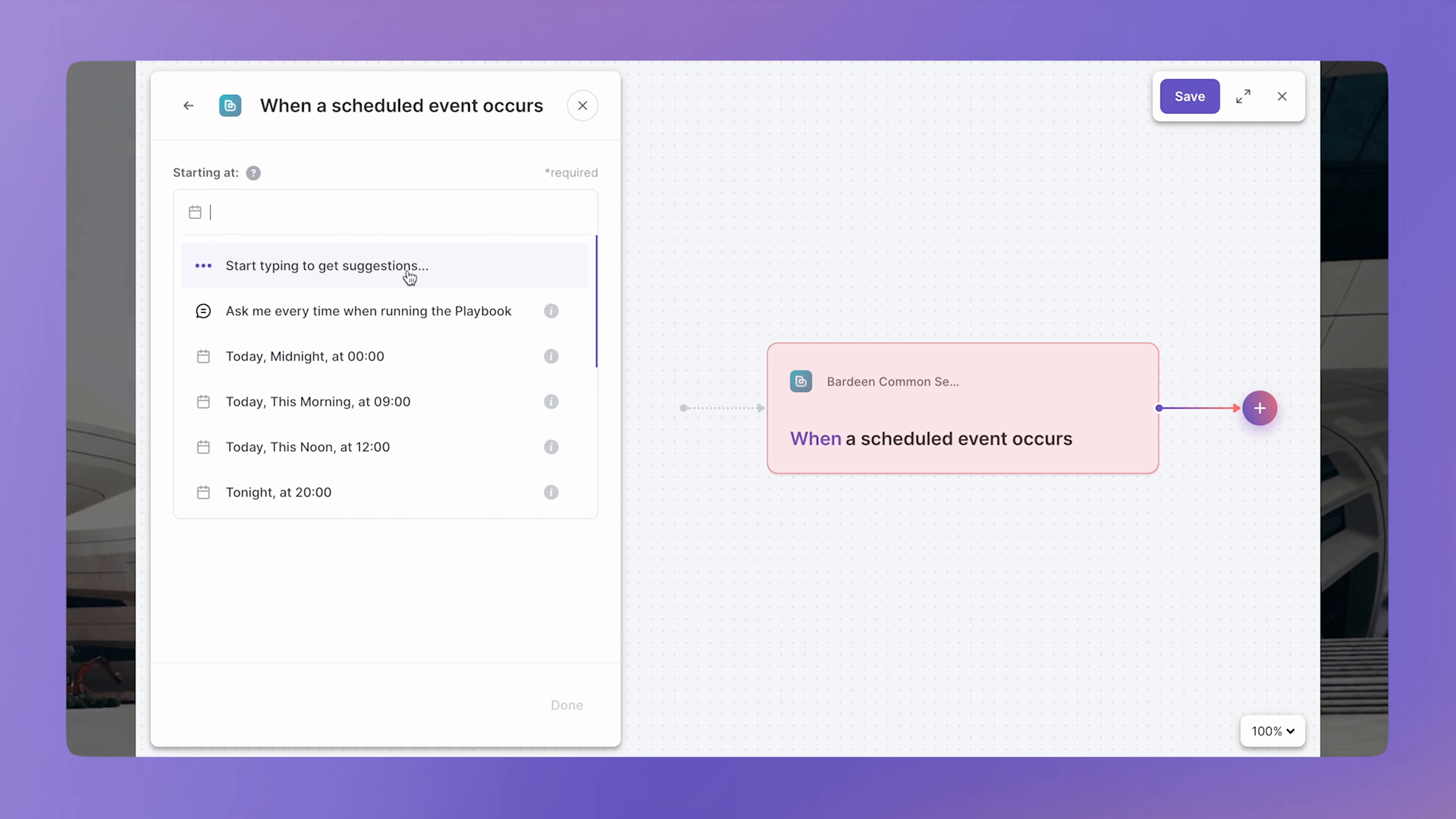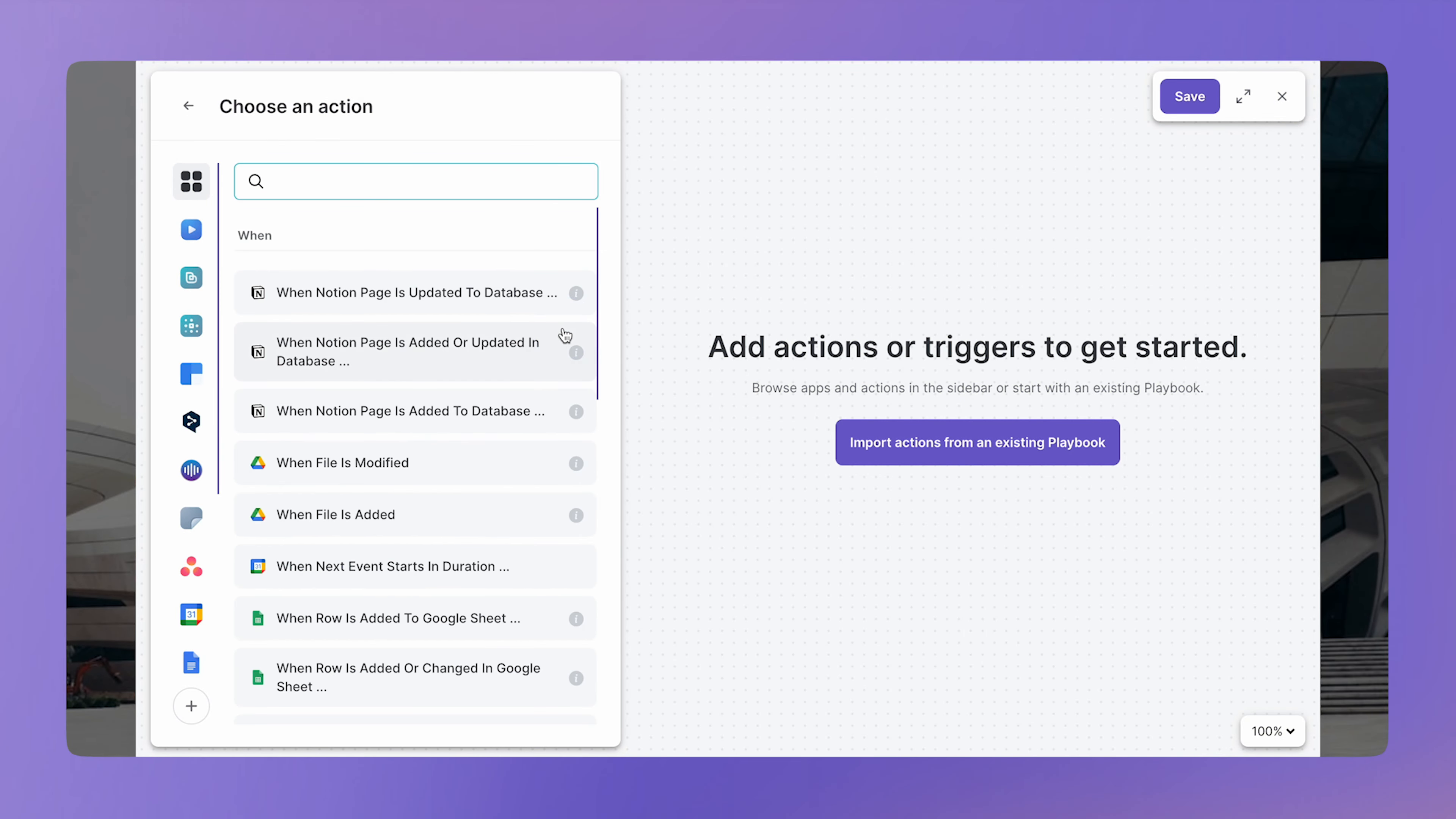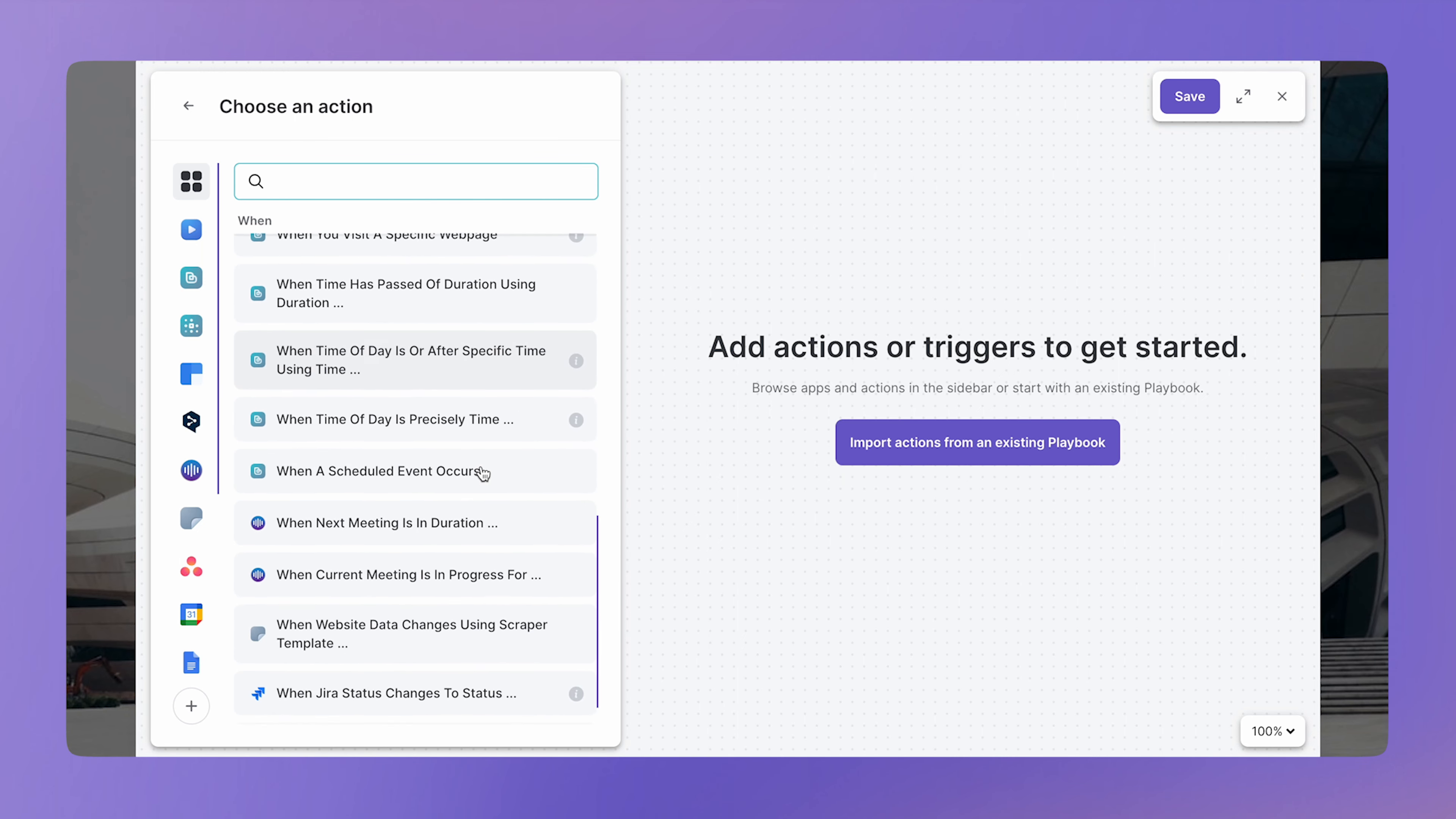So to configure this trigger, set up the following variables. Starting date. Frequency. Day of the week. And when to stop. The second trigger type fires when something happens in one of your apps. You can browse through the triggers for your favorite apps and configure them similar to how we did it just earlier with actions.